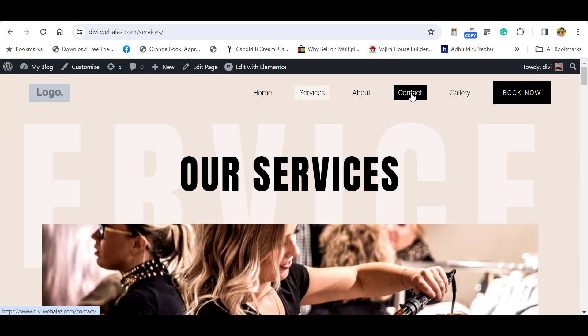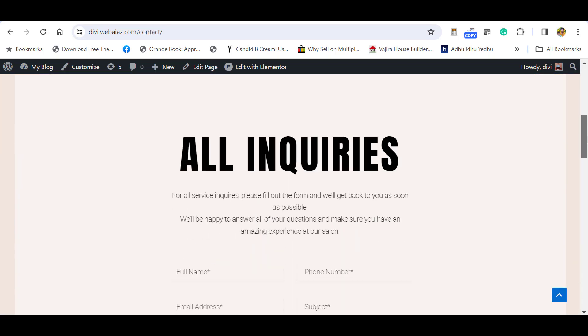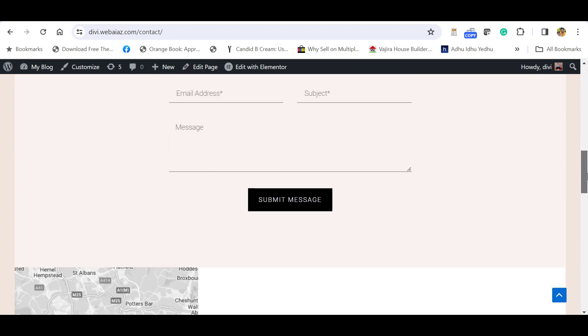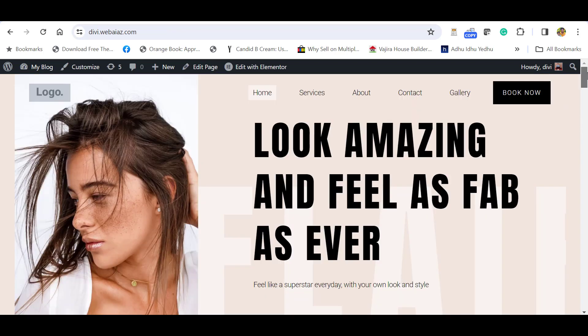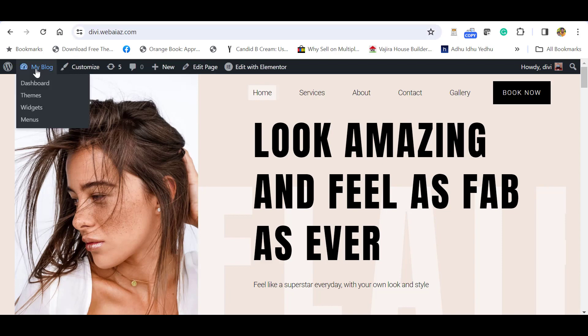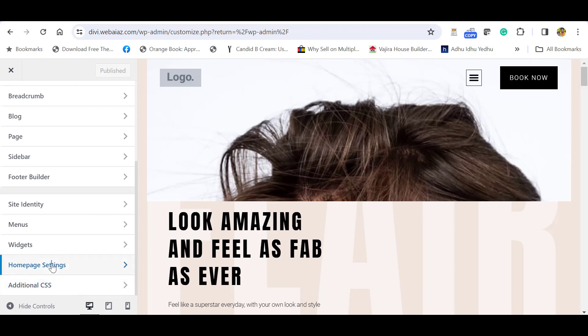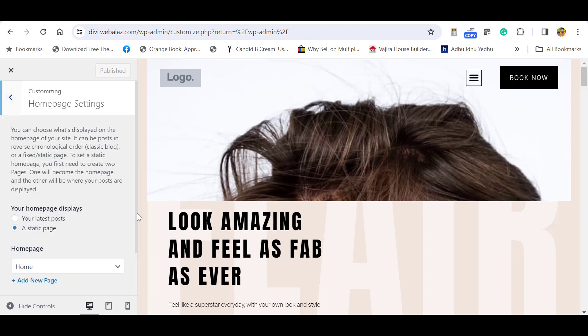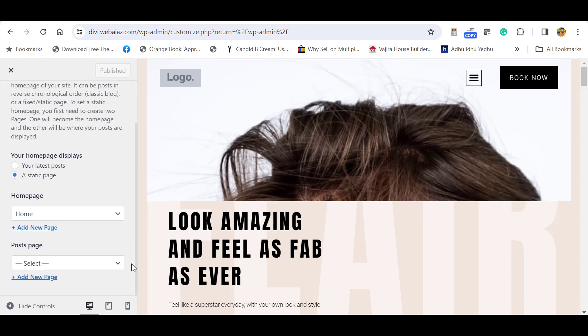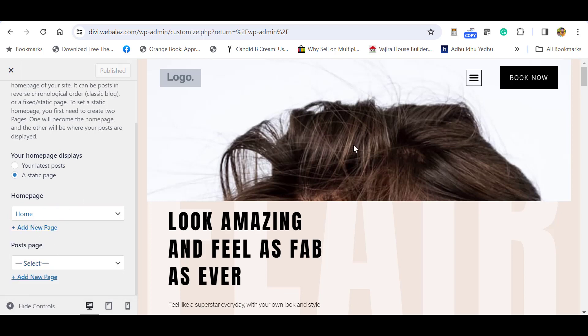Let's click Contact. You can see the contact is available. In case you didn't get the home page exactly in the front page of the website, go to the dashboard, click Appearance, then click Customize. Go to Home Page Settings. Here you can select the Static Page and select Home. But in our case, it is already selected.